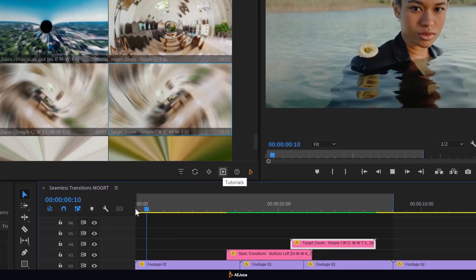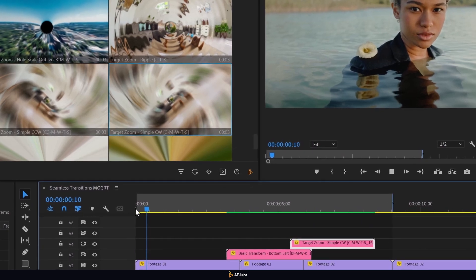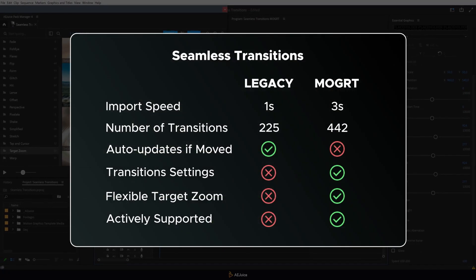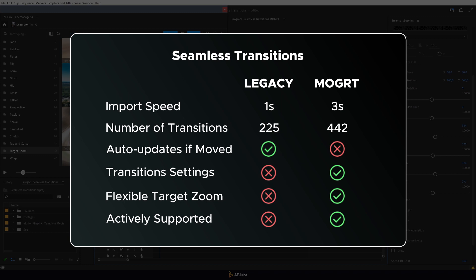You always have quick access to all AEJuice tutorials through this button. I've also made a comparative table of the two versions of seamless transitions. So you can visually see the advantages of both versions.